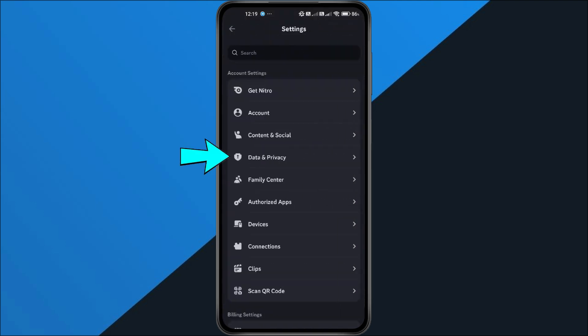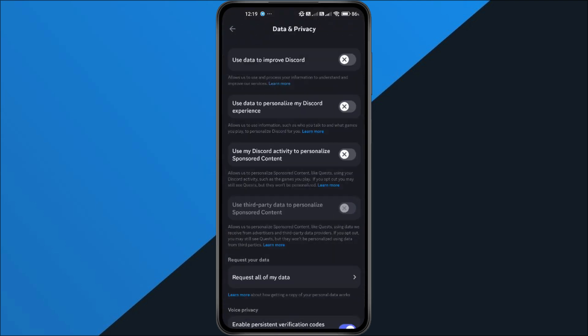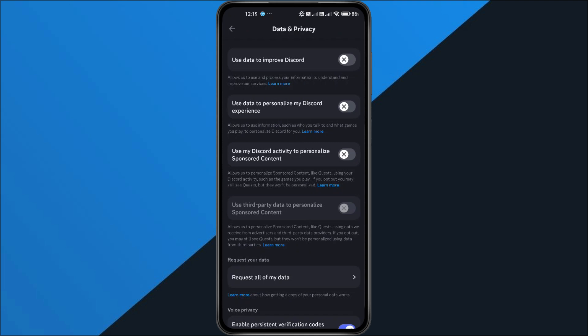Now, tap on data and privacy. Inside this menu, you'll see a bunch of privacy and personalization options. If everything is turned off, that's the reason checkpoint isn't showing. Go ahead and enable all personalization permissions. This lets Discord show you features like checkpoint.